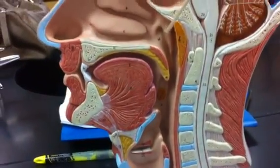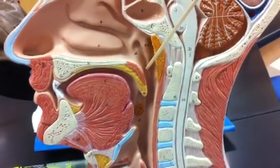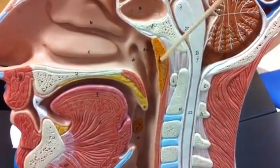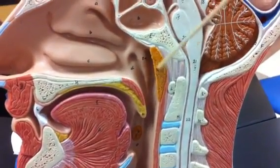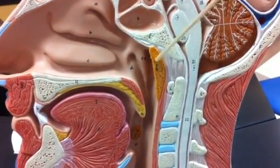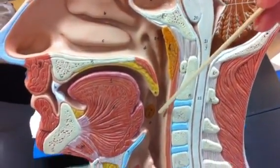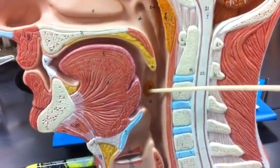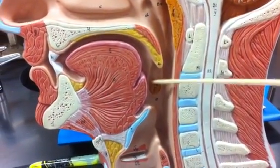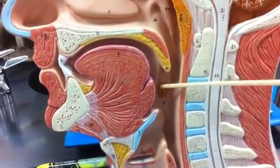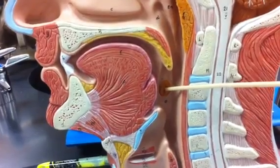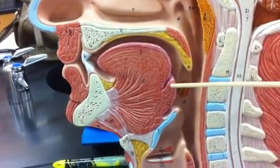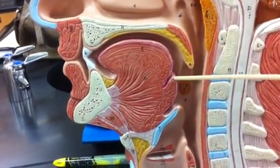Inside of the nasopharynx, we have the pharyngeal tonsil. Then in the oropharynx, we have the palatine tonsil and the lingual tonsil.